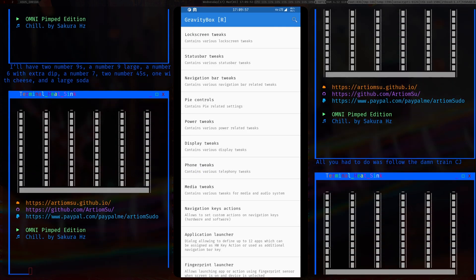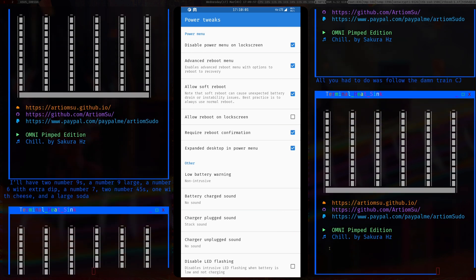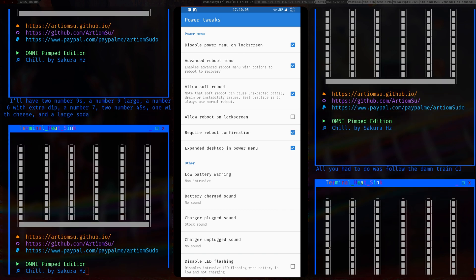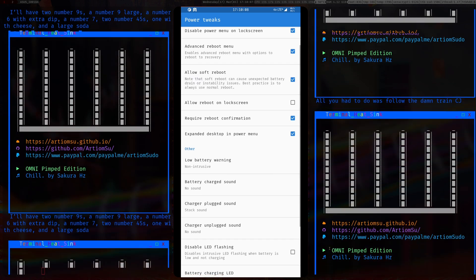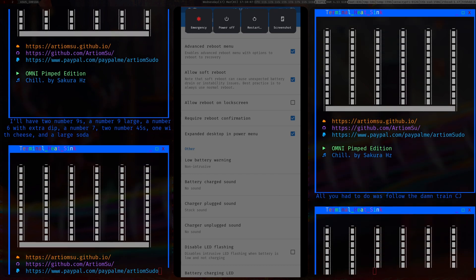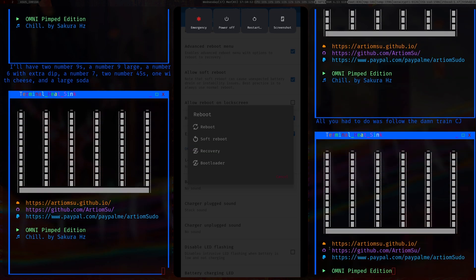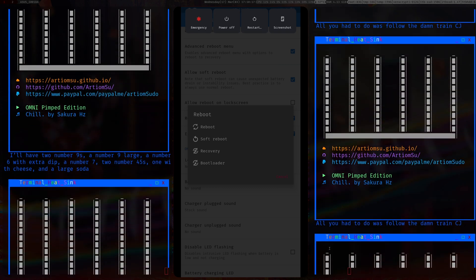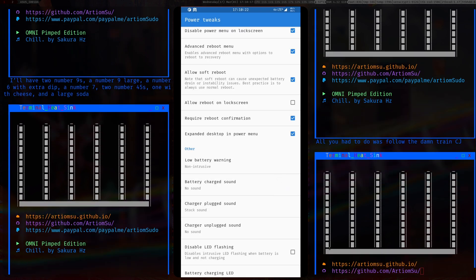In power settings I disabled the power menu on the lock screen so you have to unlock your phone to shut it down. The power menu also has extra options like soft reboot, which just restarts the UI.